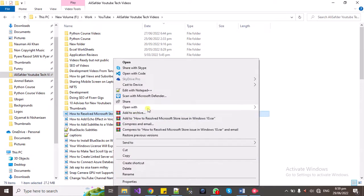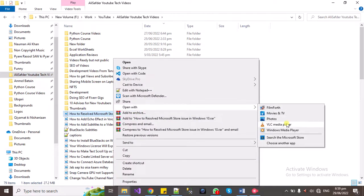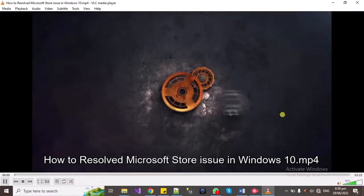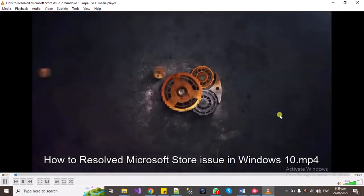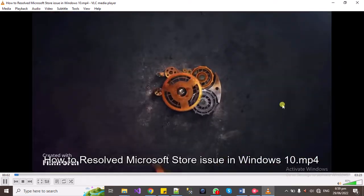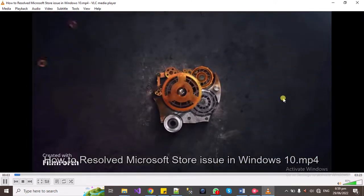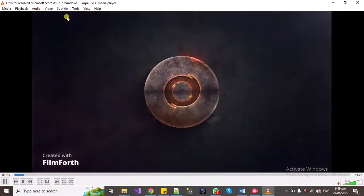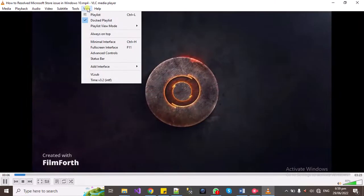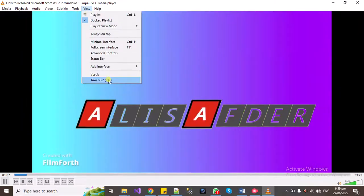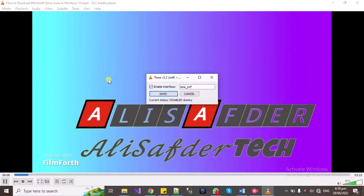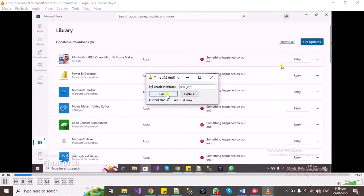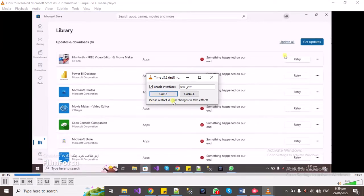Open with VLC and select Time, enable interface, and save it. They restart the VLC for changes, so we will be restarting it now.